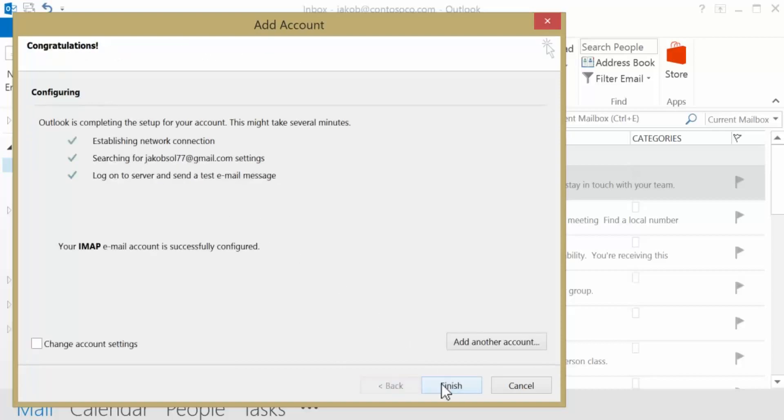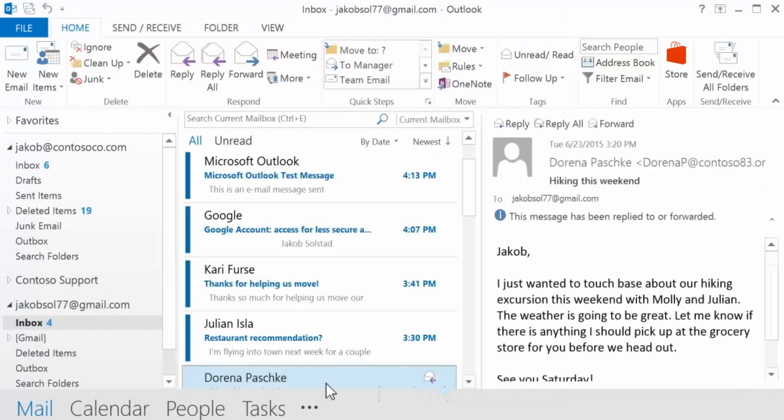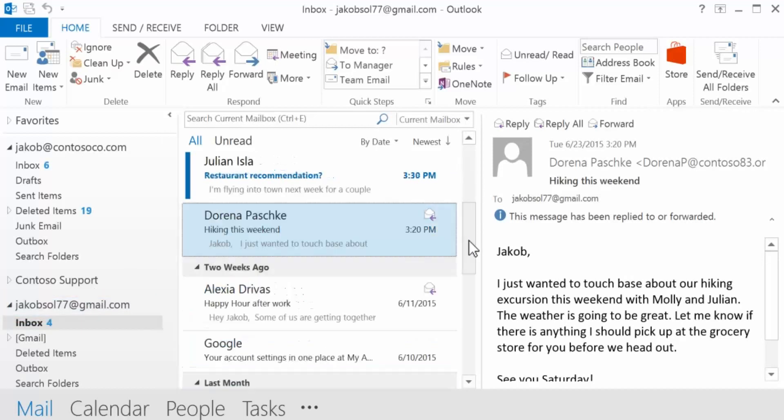Once you're done, your Gmail account will appear in Outlook, below your O365 mailbox. Don't worry. Your Gmail messages are still available in your Gmail account.